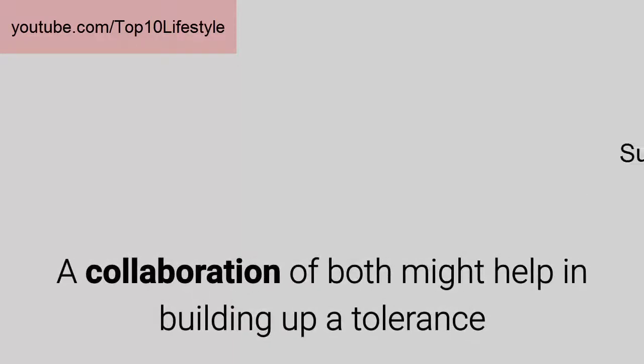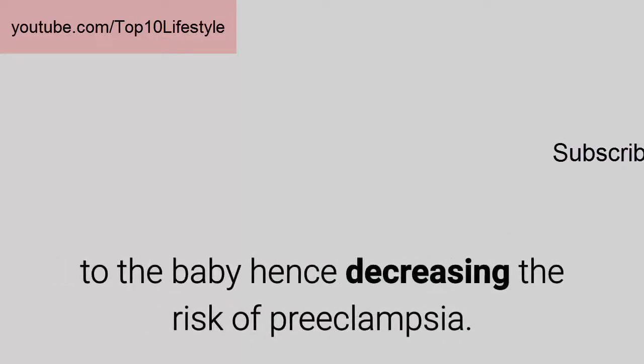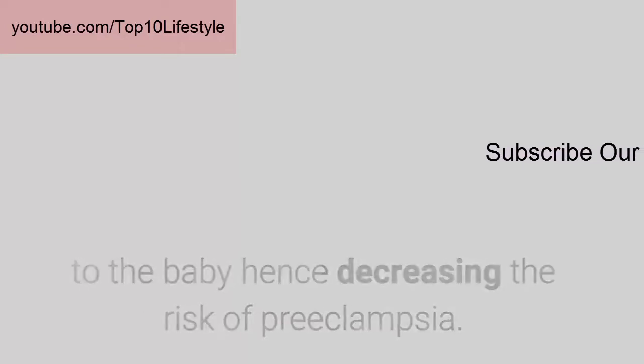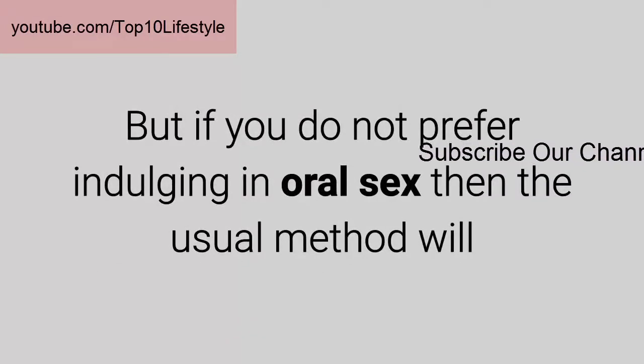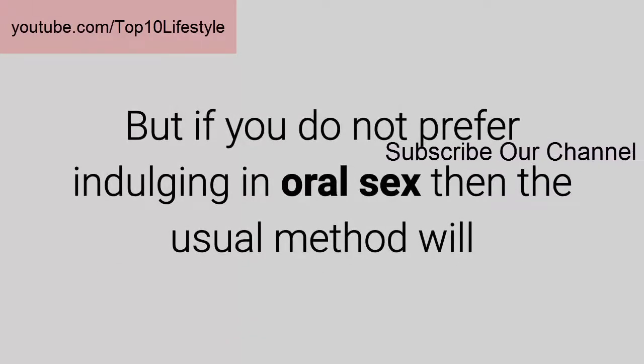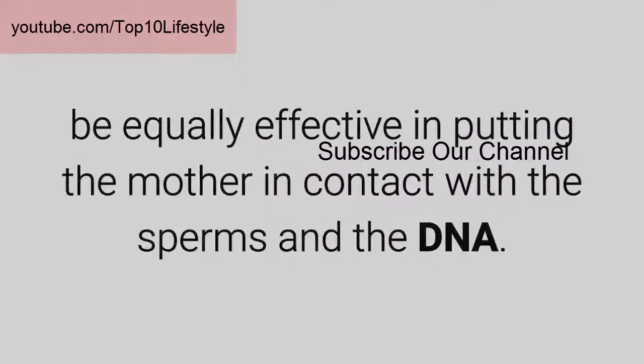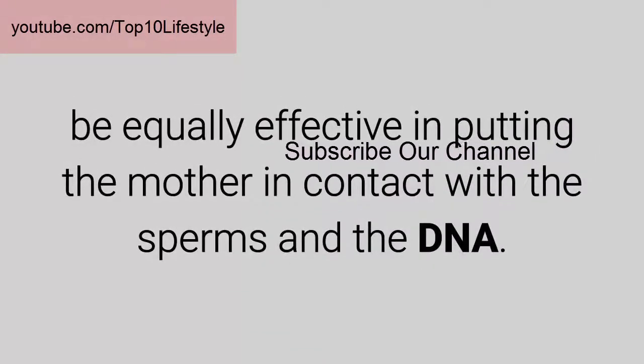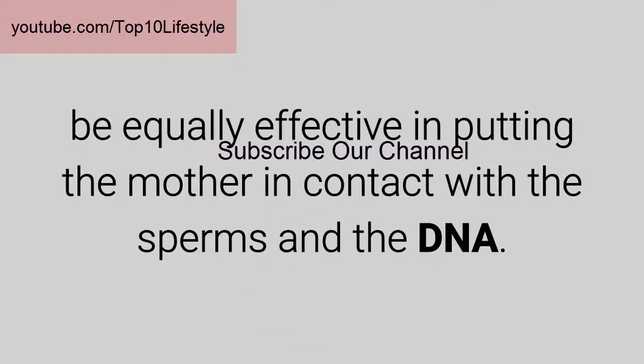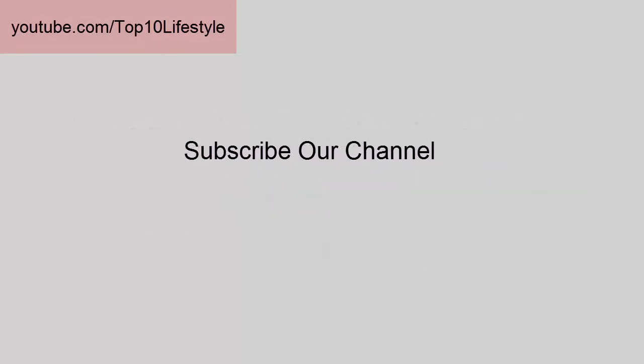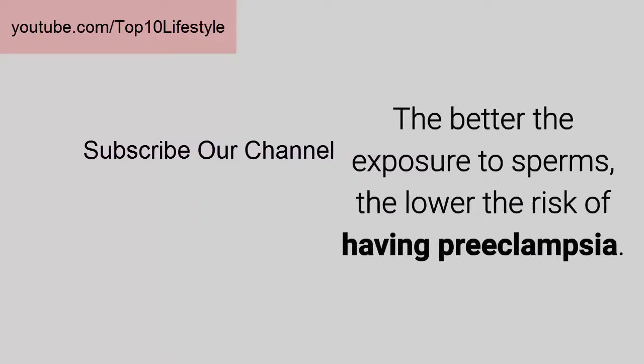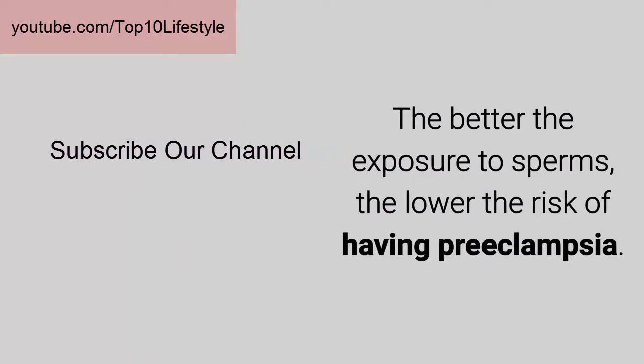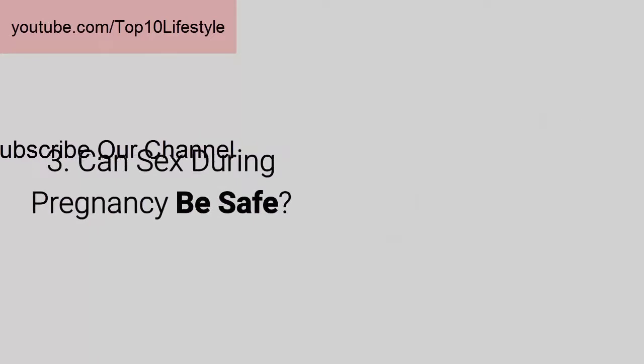This might help in building up a tolerance to the baby, hence decreasing the risk of preeclampsia. But if you do not prefer indulging in oral sex, then the usual method will be equally effective in putting the mother in contact with the sperms and the DNA. The better the exposure to sperms, the lower the risk of having preeclampsia.